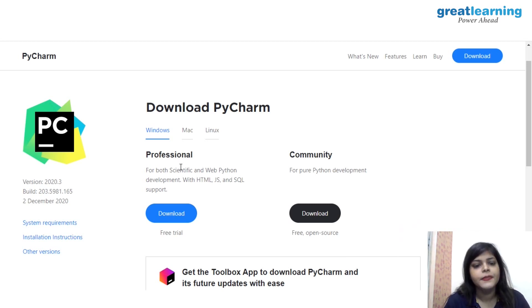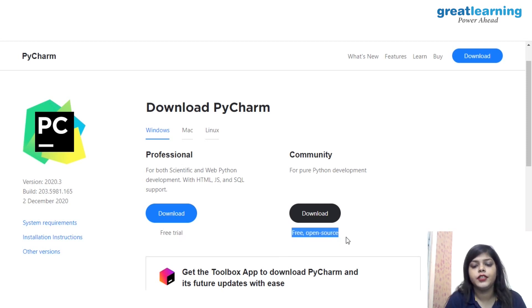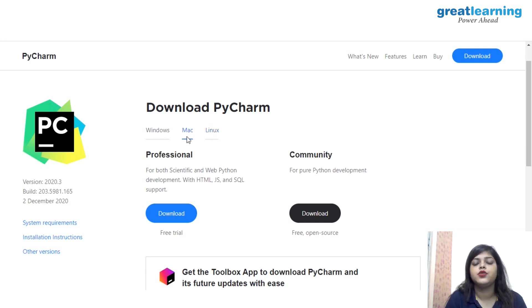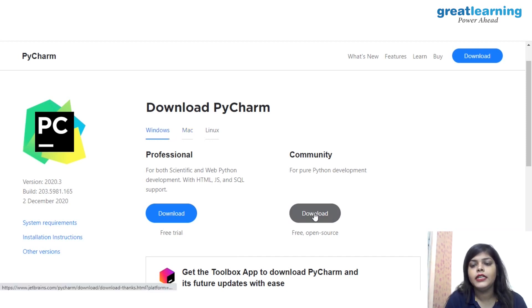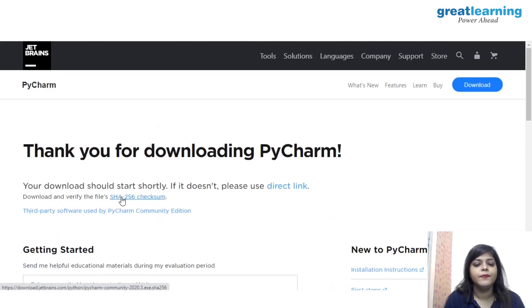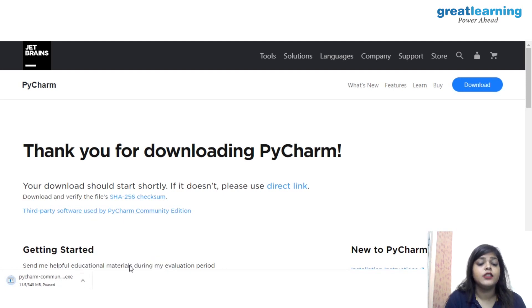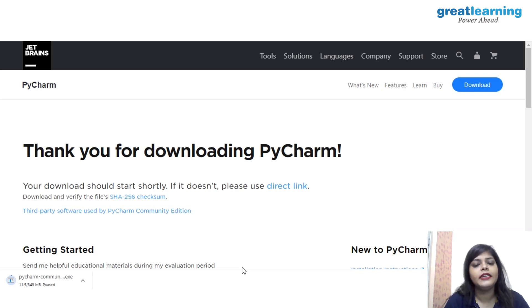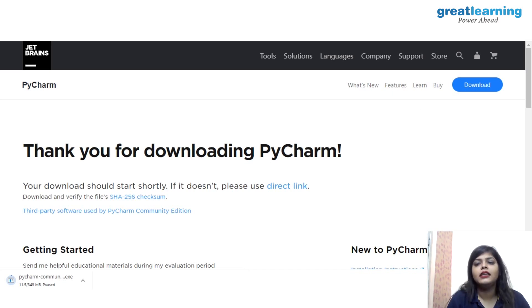If you want to go Professional, you have to pay after a trial period — that's for company use. The Community version is for us: it's free and open source, as you can see mentioned on the site. There are also different operating system options — Mac, Linux, and Windows. As I have Windows, I'm going to download it. Click on Download and it will automatically start downloading. I just need to pause it because I already have PyCharm downloaded.